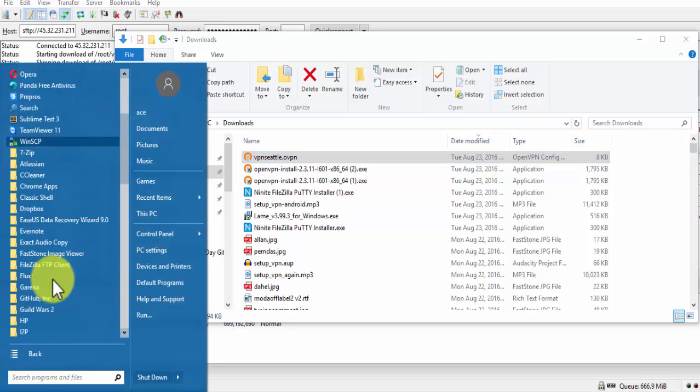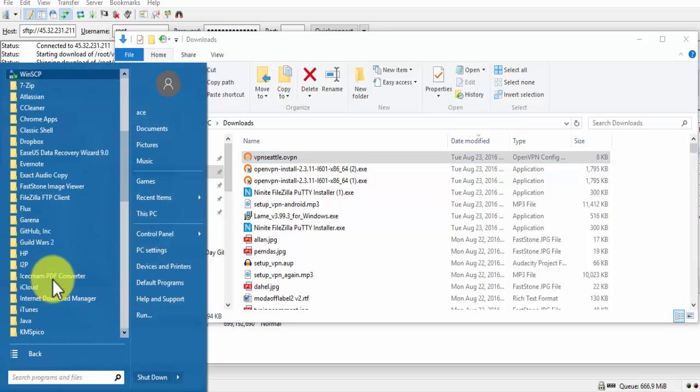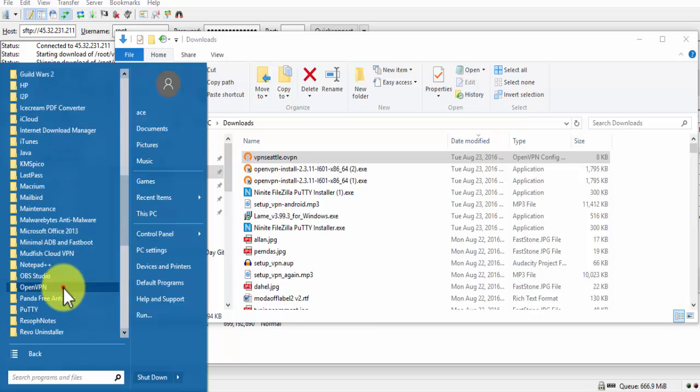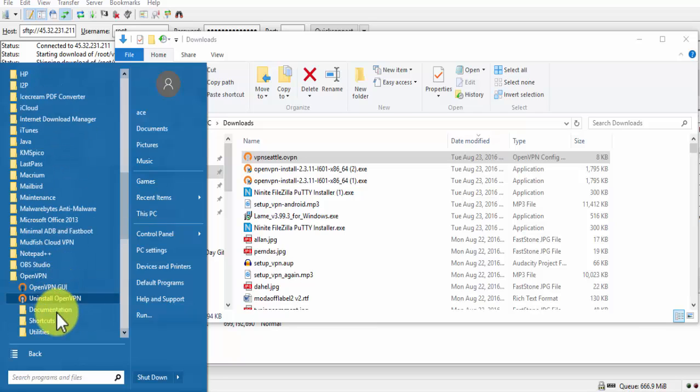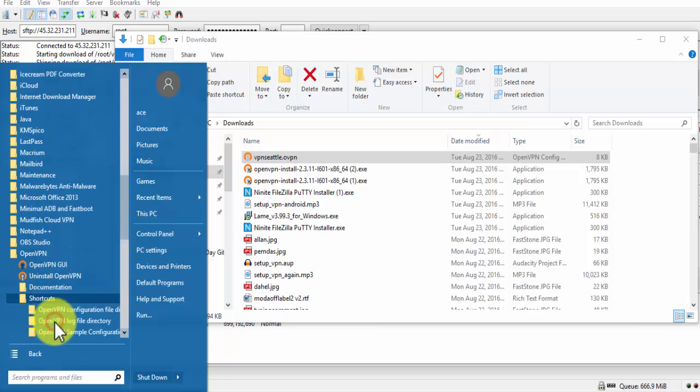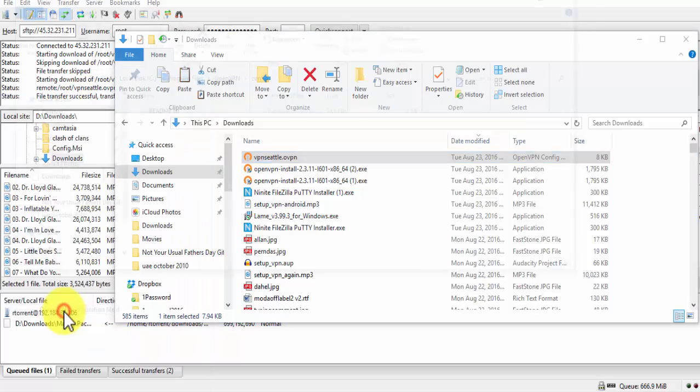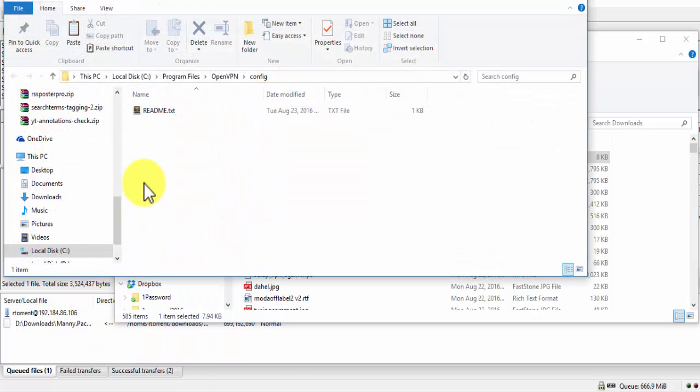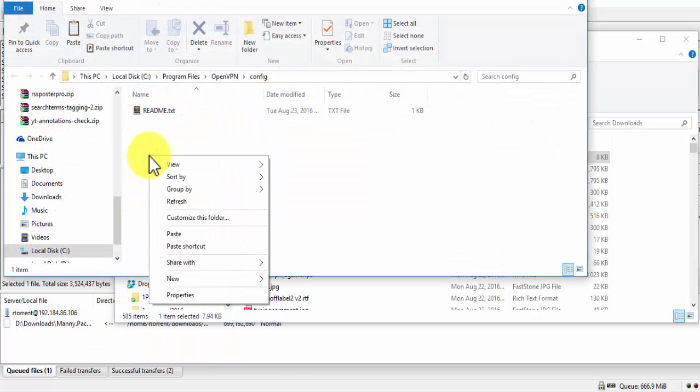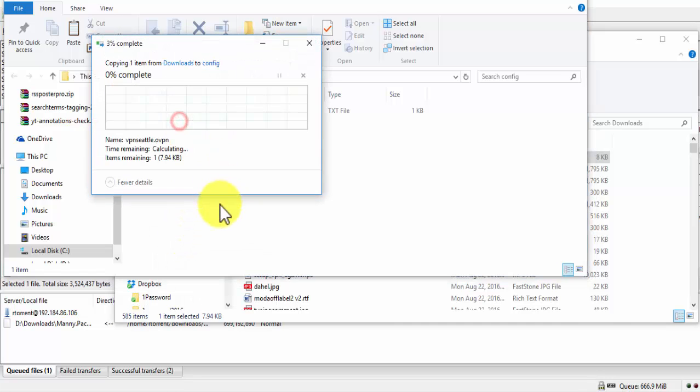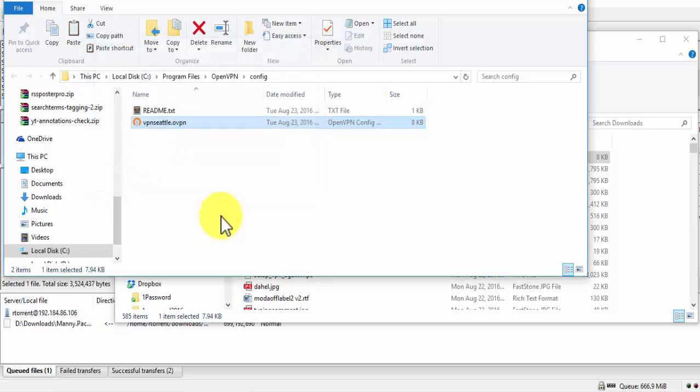Now, go to Start All Programs and then OpenVPN, then Shortcuts and then select OpenVPN Configuration File Directory. Paste the file we copied earlier and when prompted that you need administrator access, click on Continue.